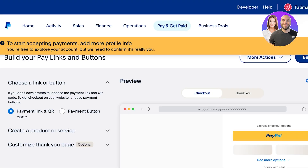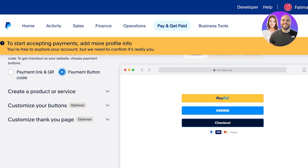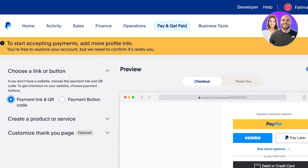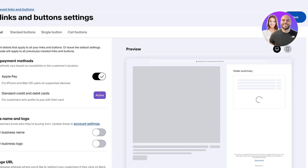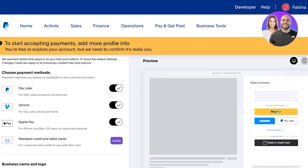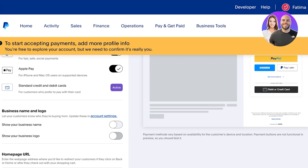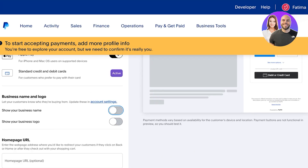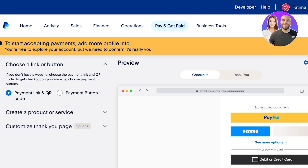Once you choose that, you will see on the left whether you want to build a payment link, a QR code, or just a payment button, and you will see a preview on the right. We're going to go with the payment link. Then you can click on 'Settings' to proceed with customization. We have Pay Later, Venmo, Apple Pay, and standard credit card options. We can show our business name and business logo, and then we have stacked buttons, single button, and card button options.